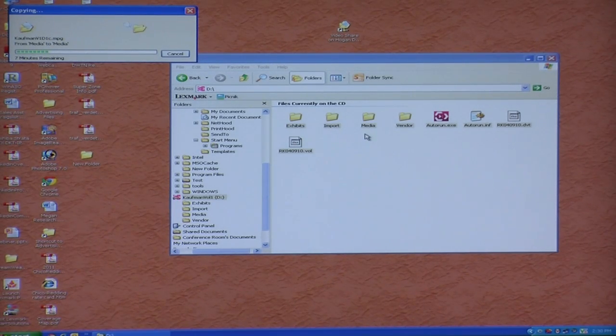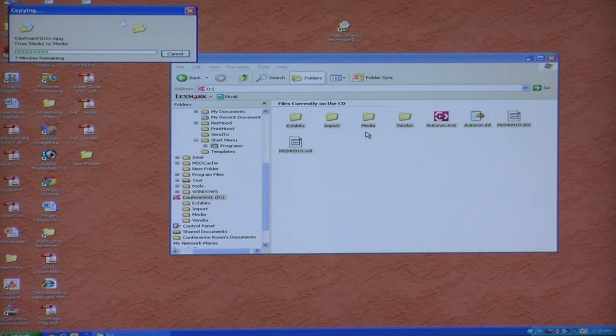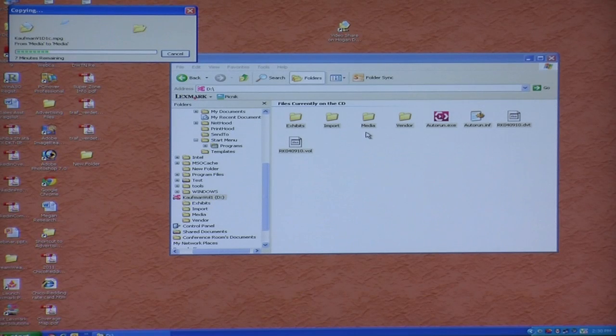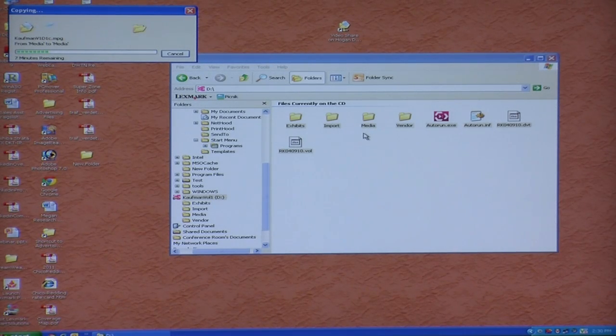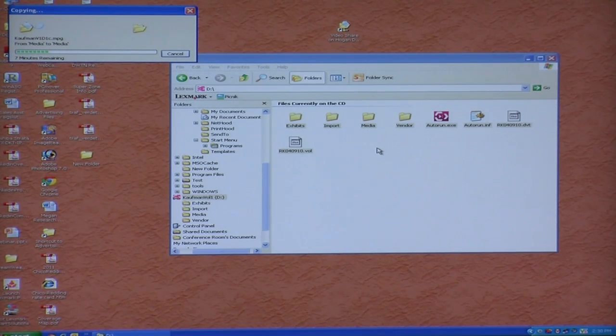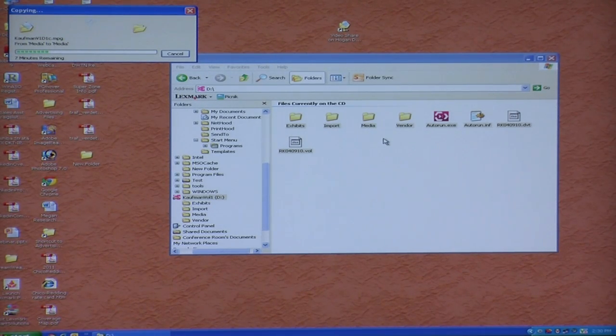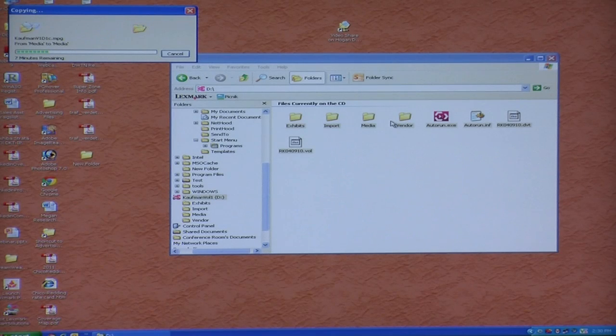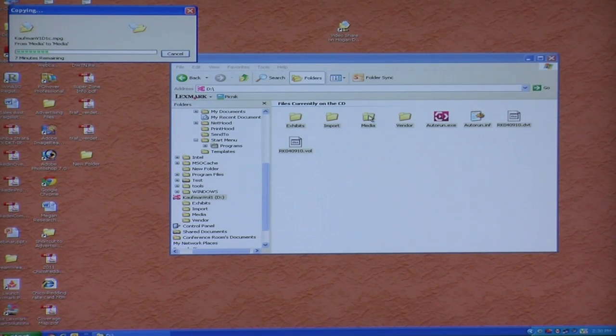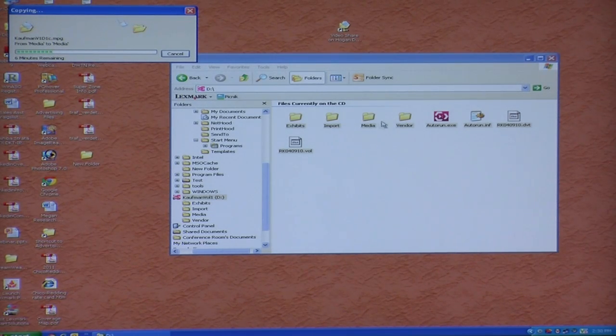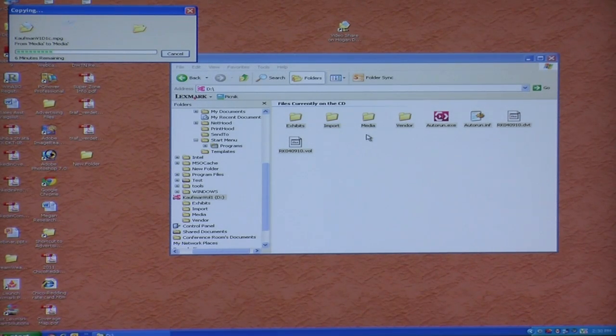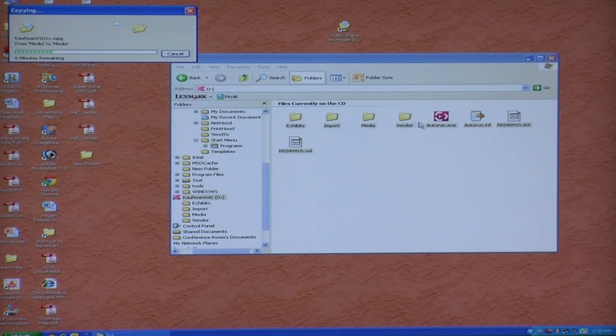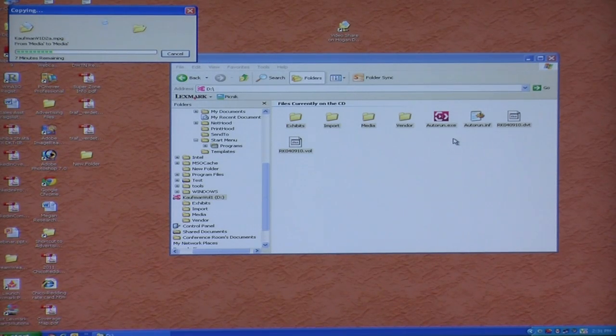Media is a folder that is very important. It has the actual MPEG files that have the video on it. And so this will be the largest folder, the folder that has the largest files in it. Vendor just has the vendor information, not that critical.